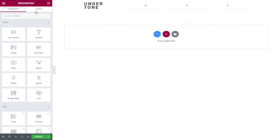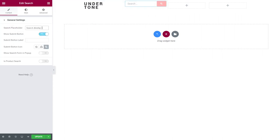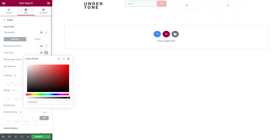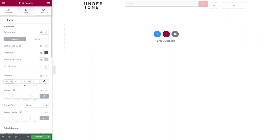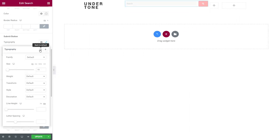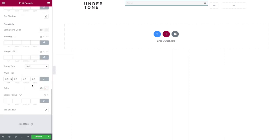Now let's add a search widget. The Jetblocks search widget is easy to use. Under general settings you can change the placeholder text, show or hide the submit button, choose an icon, and specify whether you want the search form shown in a popup. In the style tab, style the text of the input field in the typography section, then set text, background, and placeholder colors for both normal and focus states. For the border, choose solid for the type and set an almost transparent color. Submit button settings let you change the icon size, set colors, adjust size, and add a border.